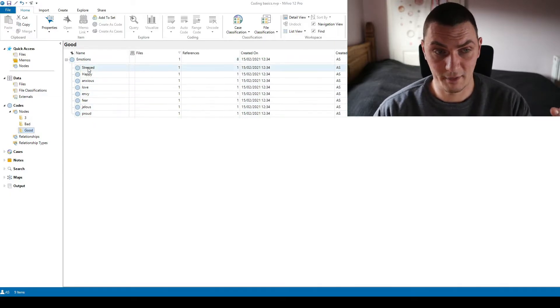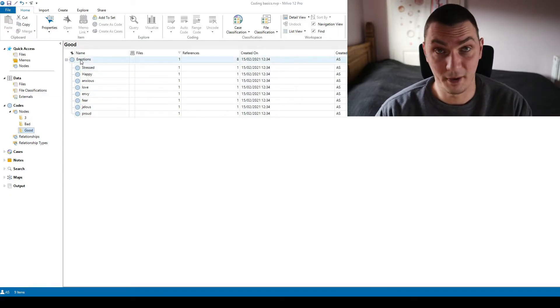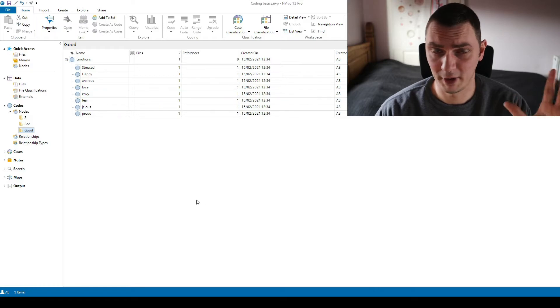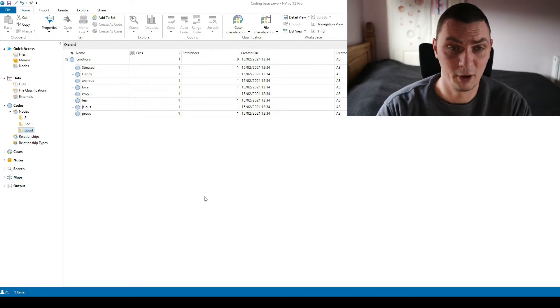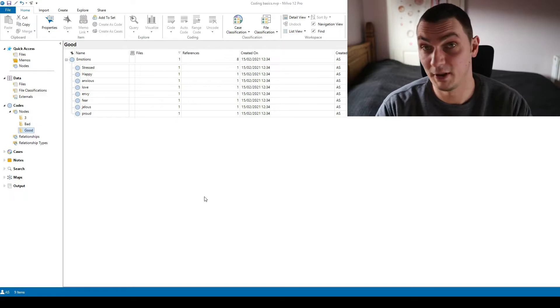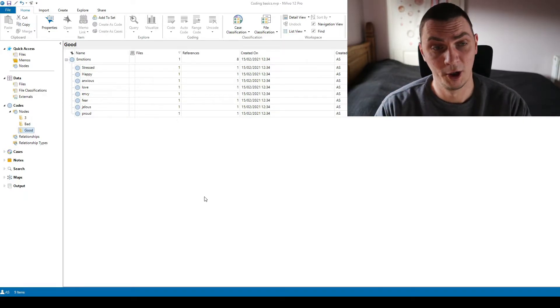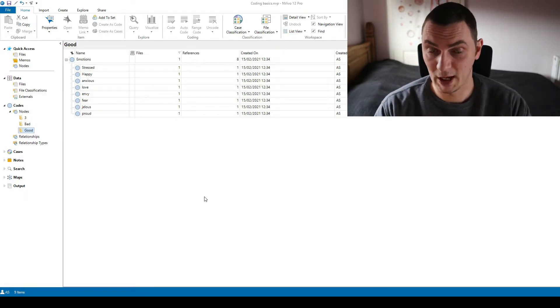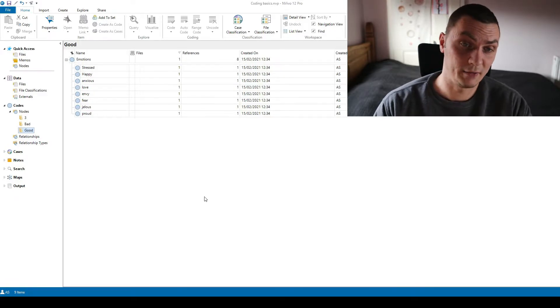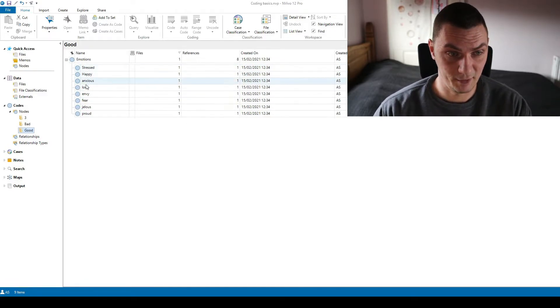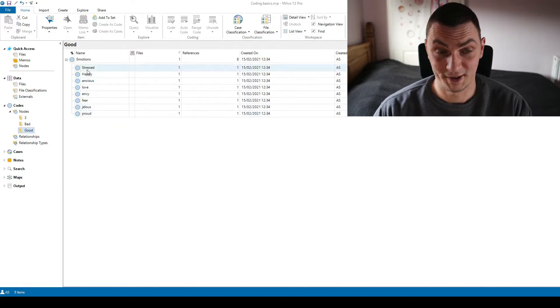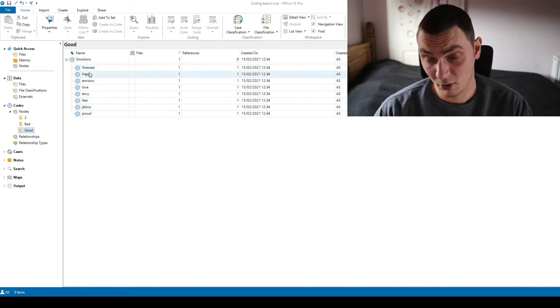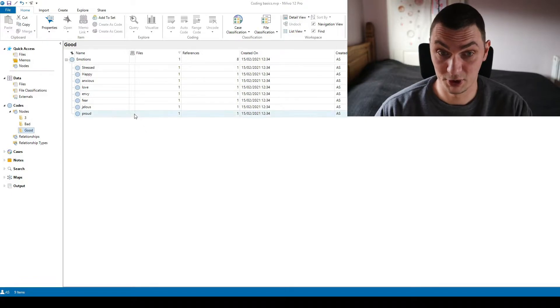So as you can see I've got a code or a theme. Let's call them a code for now because we are still in NVivo and if you want to know the difference between a code and a theme there is another video. But for now let's stick to codes. So I have this emotions code and as you can see I have eight different emotions as sub codes or as NVivo calls them as child codes or children.